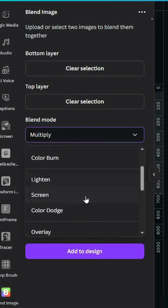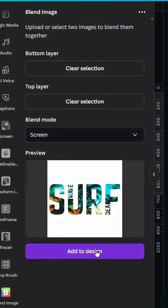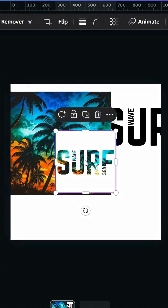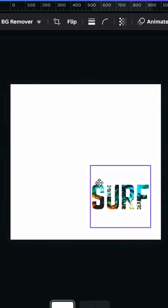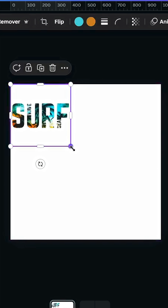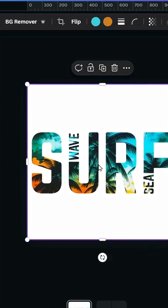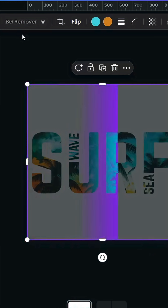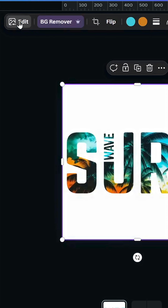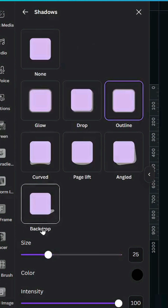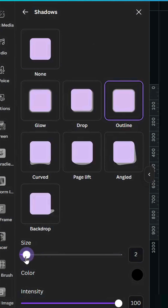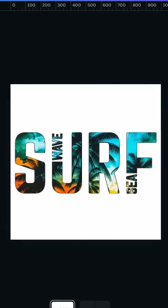Go to Blend Mode and scroll down to Screen. Click 'Add to Design', then delete these two images. Keep just this one, increase the size, and remove the background. Go to Edit, then Shadows, Outline, and decrease the size to 4. Here is the final result.